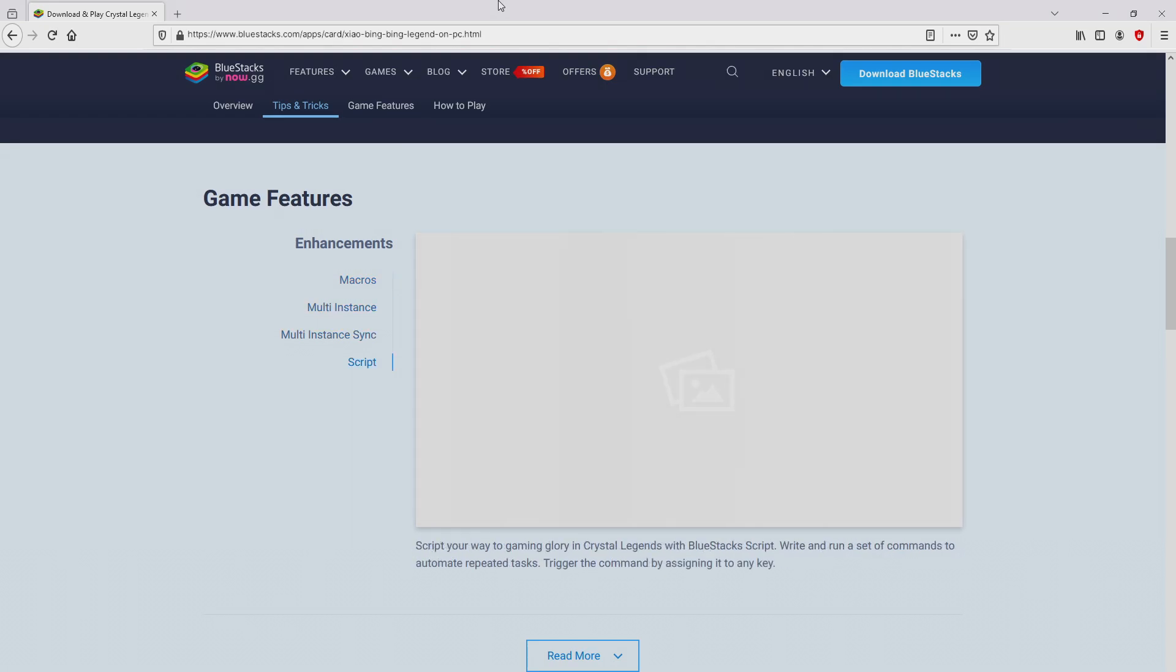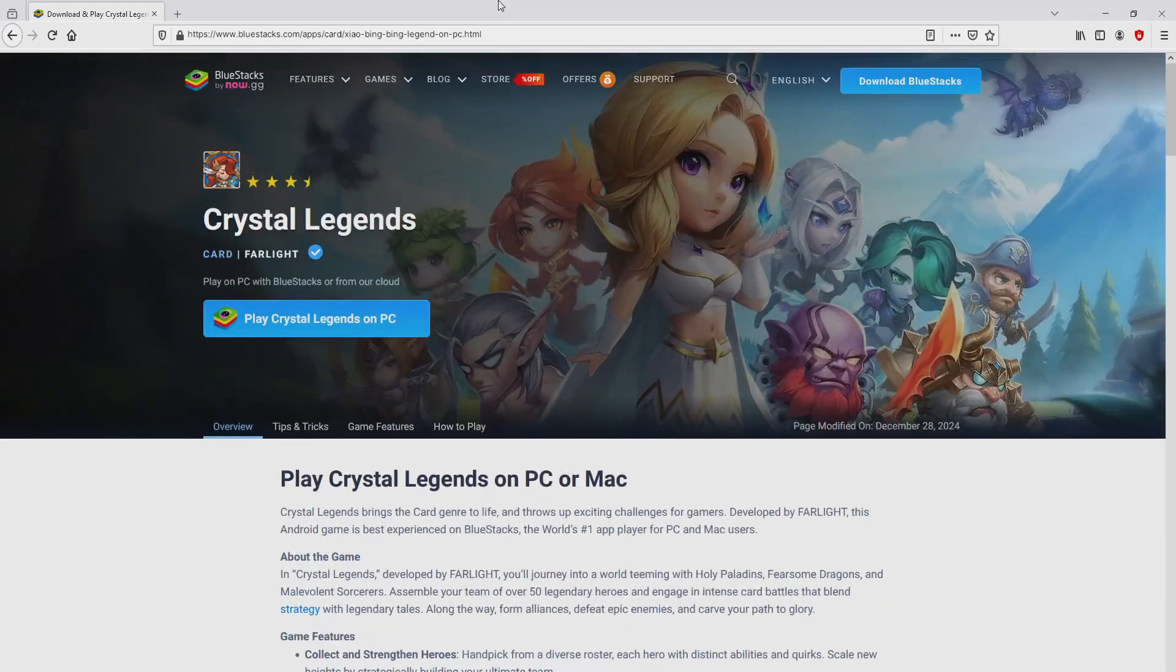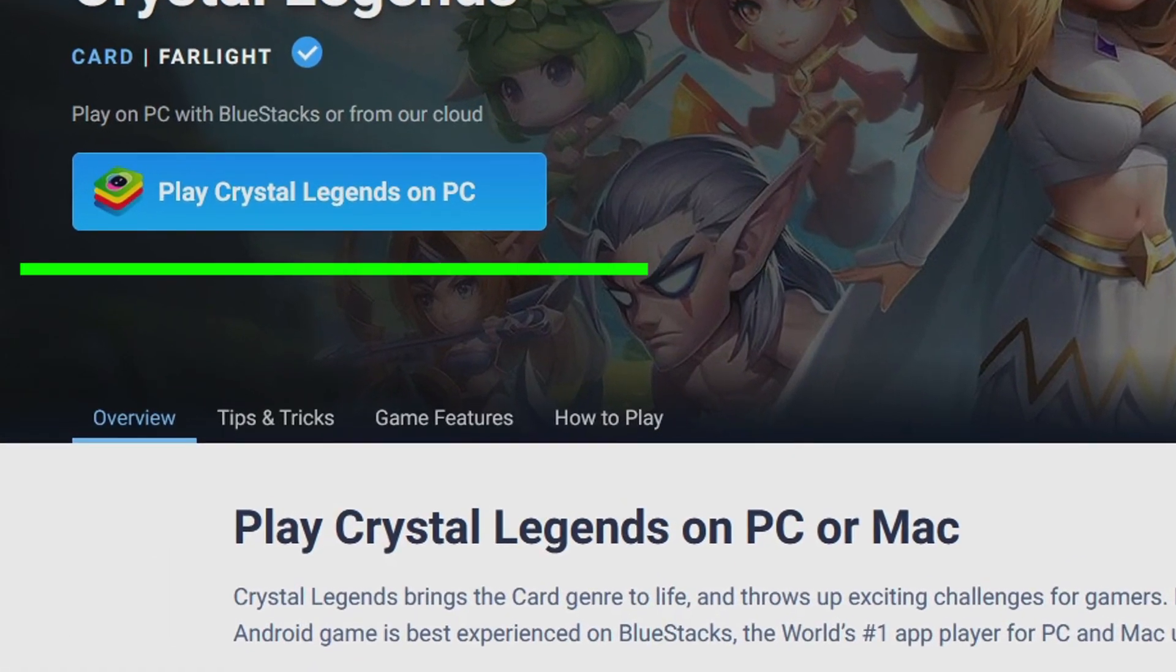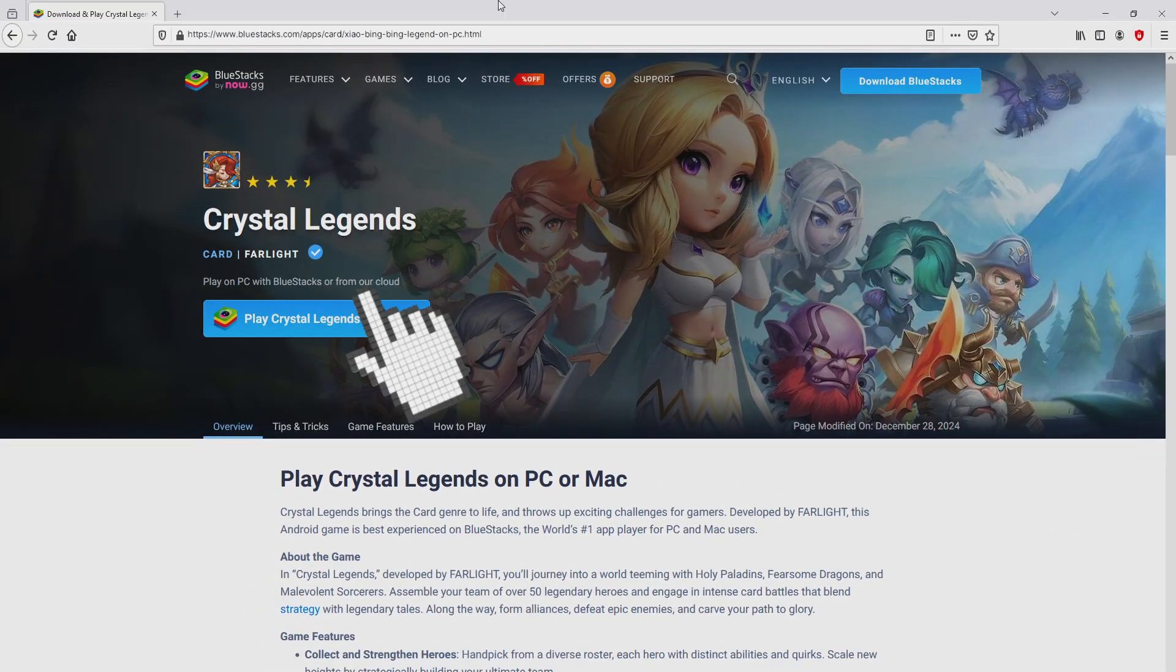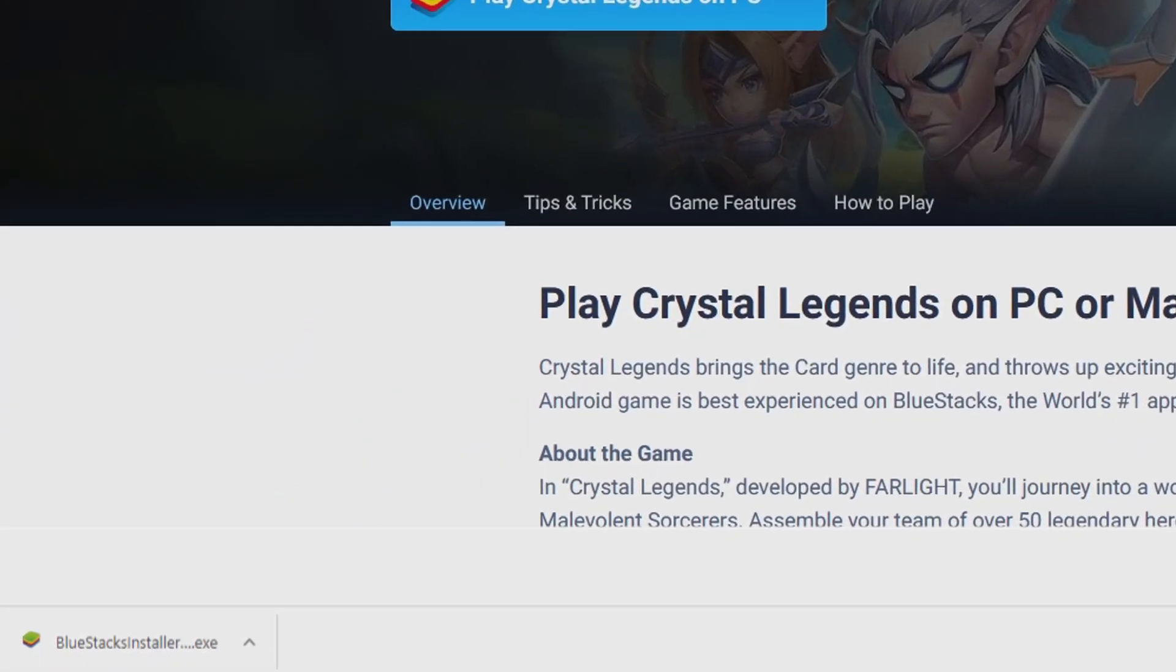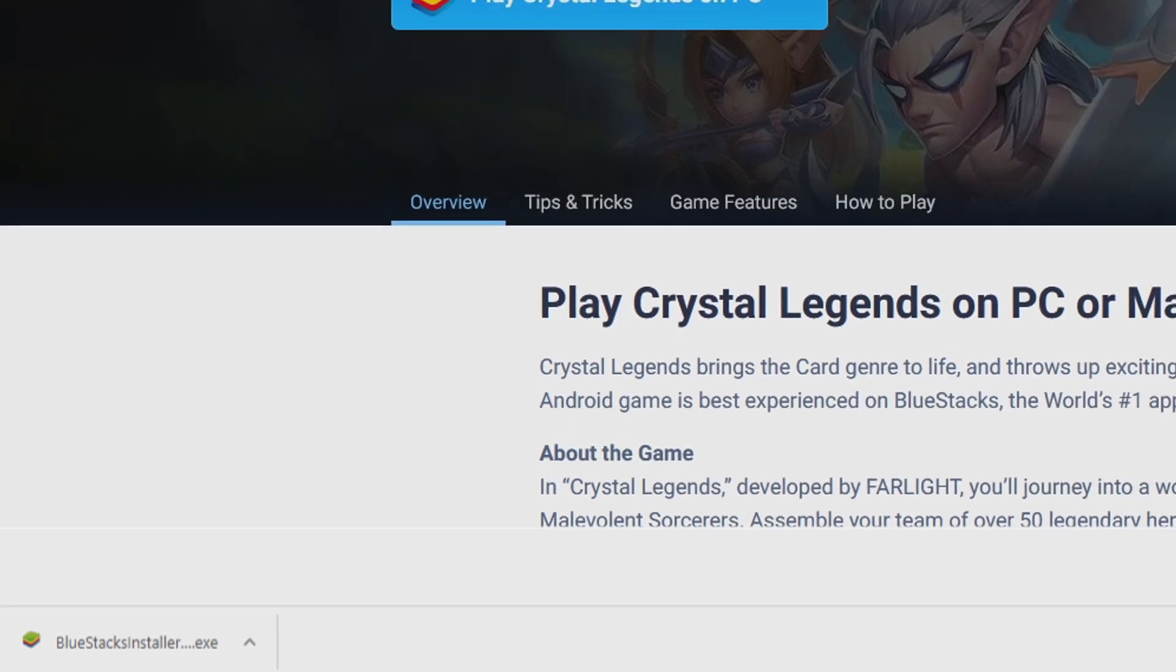It is now obvious that we have a number of advantages of running the emulator. So we are ready to start downloading Crystal Legends by simply clicking on the button Play on BlueStacks that you can see here in green. The download starts and ends immediately. Here it is, here is located the download. It's a file to execute.